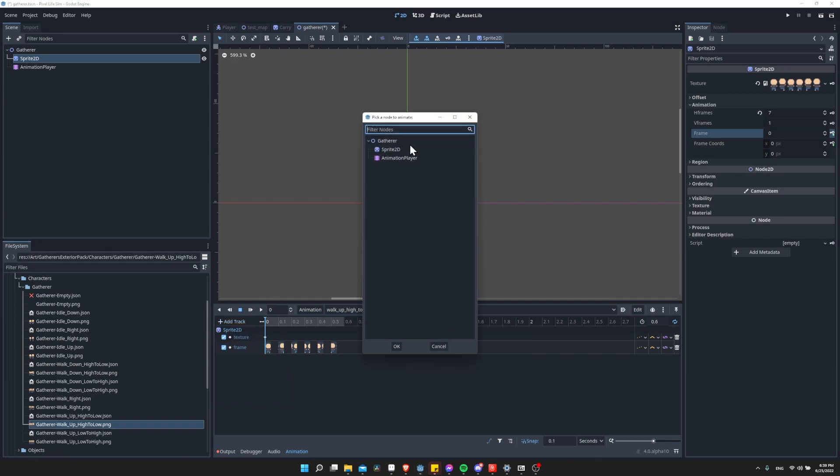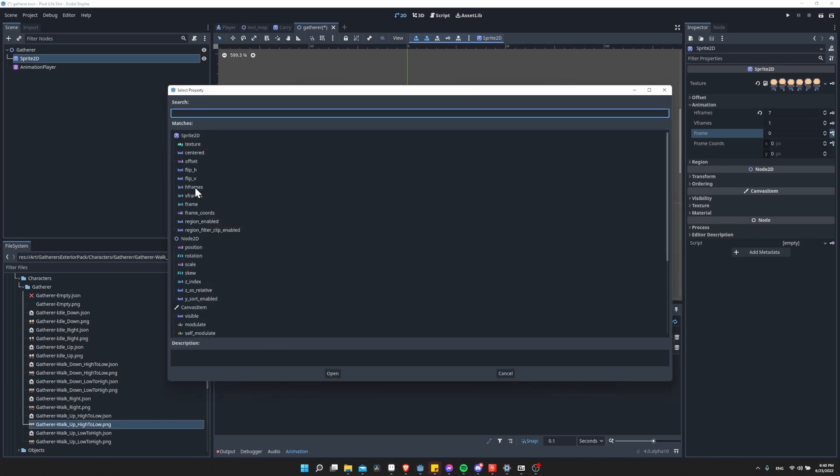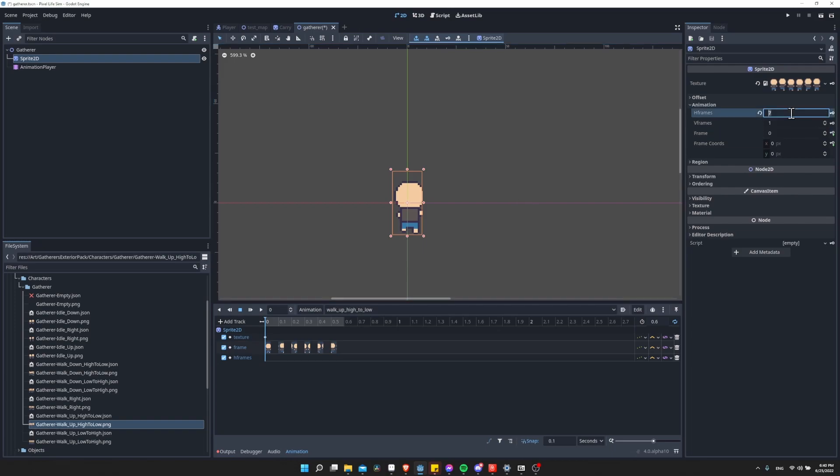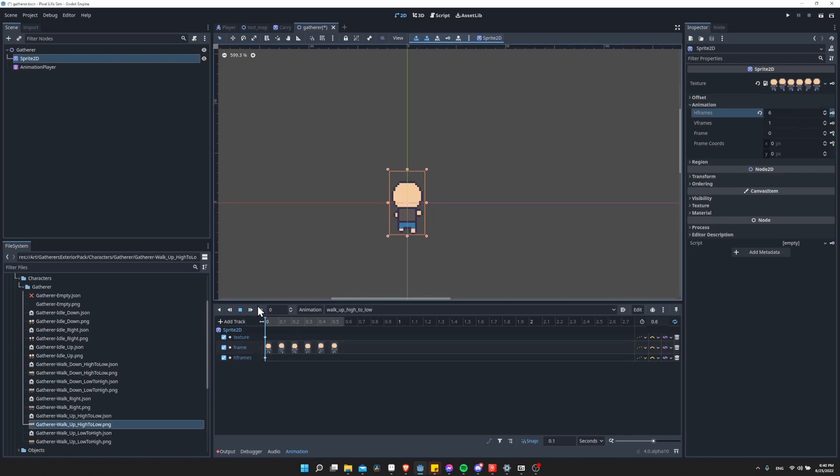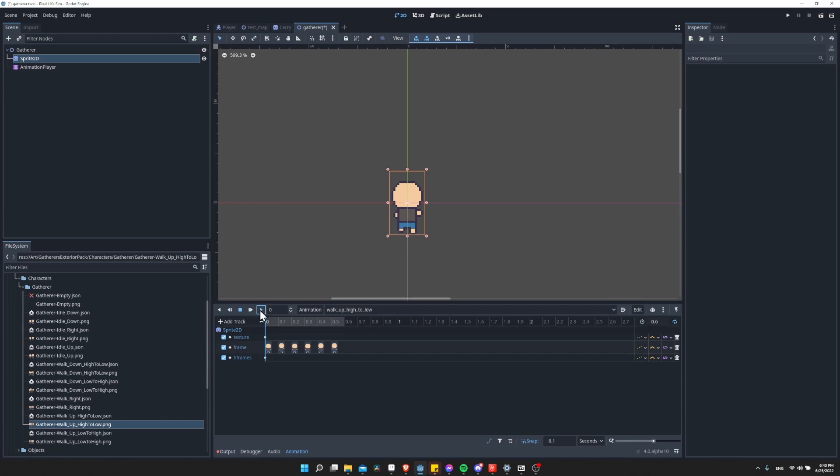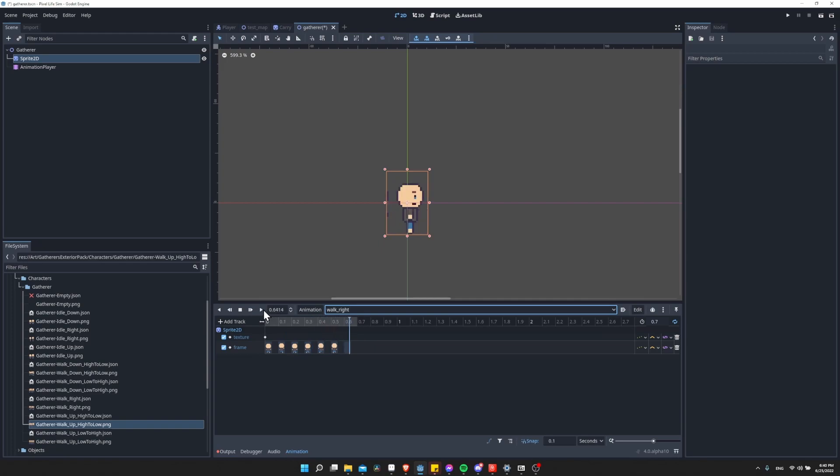Let's go to frame 0 here and add one more property. Add track, property track, sprite 2D, H frames. This is going to need to be keyframed at 6. So I'm going to put 6 there, keyframe it. Now the frames are going to be correctly sliced. If I hit play, we have another animation working.